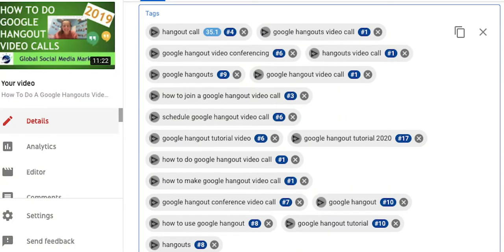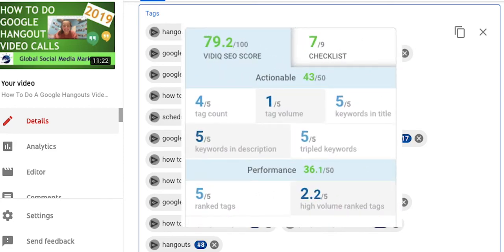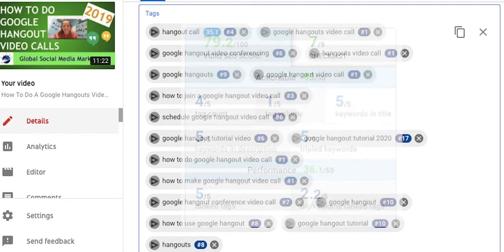Here's a real example to show you how vidIQ can help you using our number one viewed video on our channel. You can see that many of its tags are ranked and as a result we have a really high SEO score. This has generated thousands of views for our video and we see this trend amongst other videos. The higher the score is, the more views we tend to get.